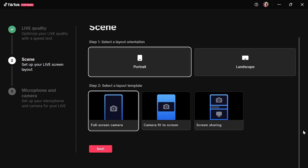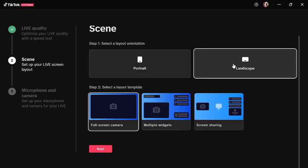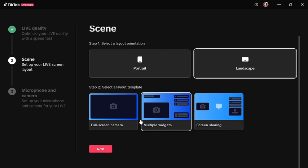Since we are going to use OBS, you need it to be landscape, we don't want portrait. Here you can connect cameras directly to TikTok Studio. You can select any, so let's say multiple gadgets.